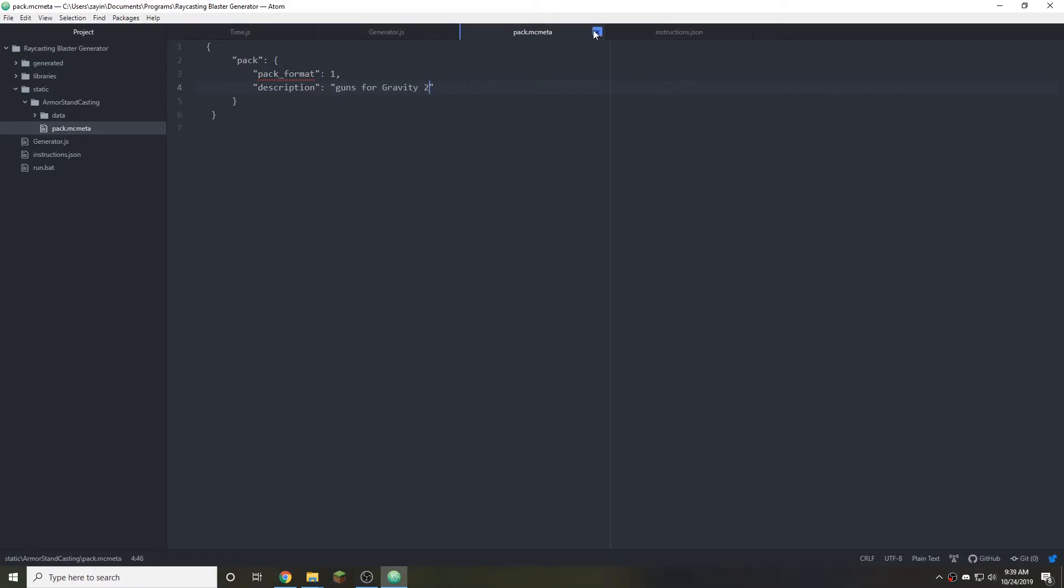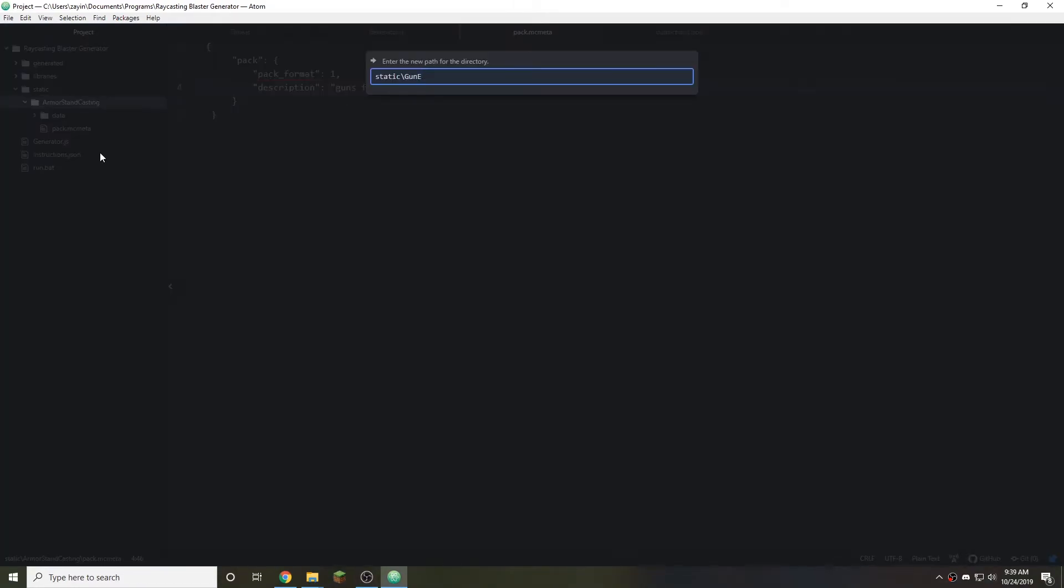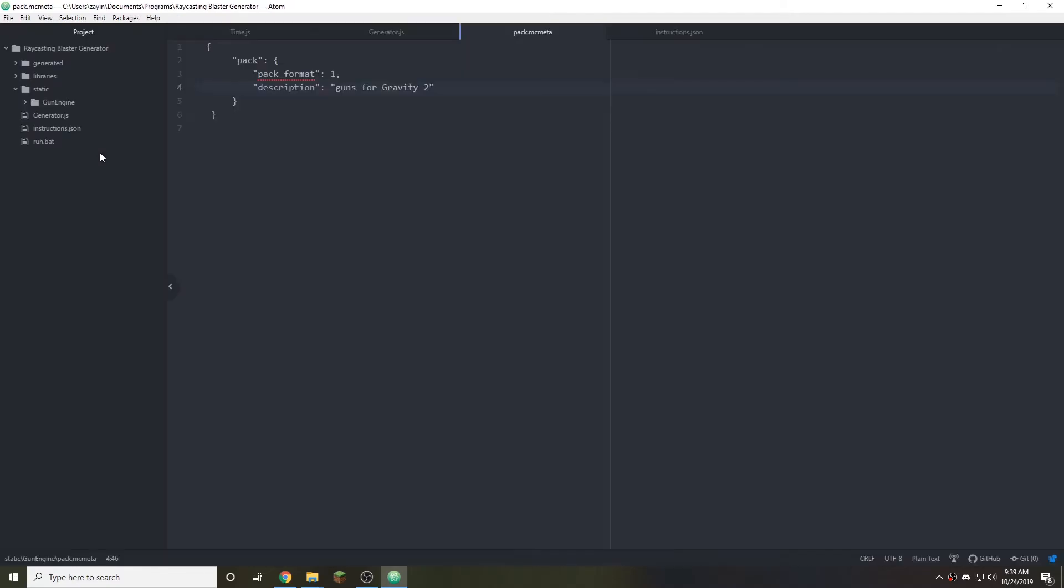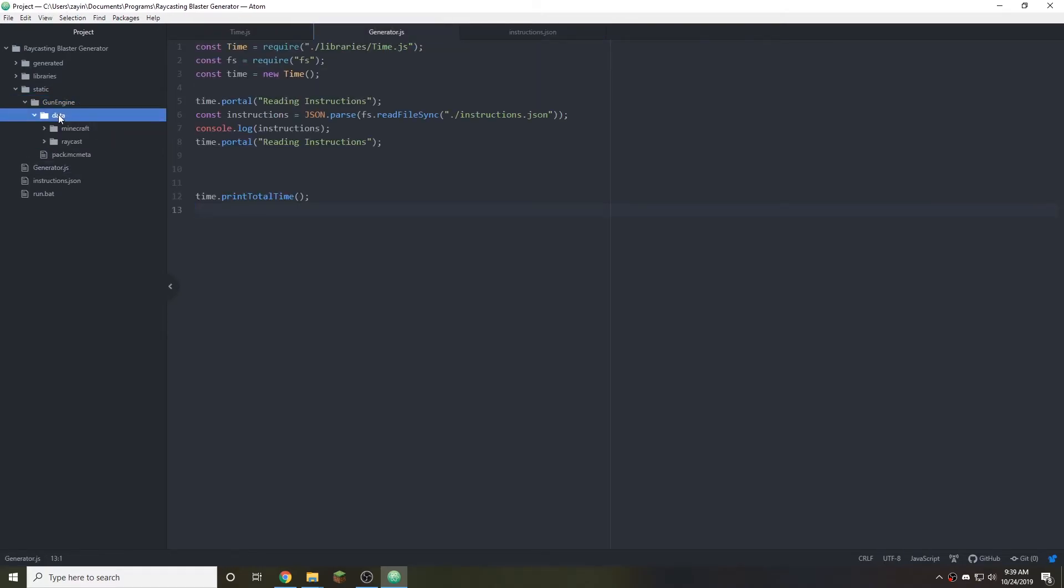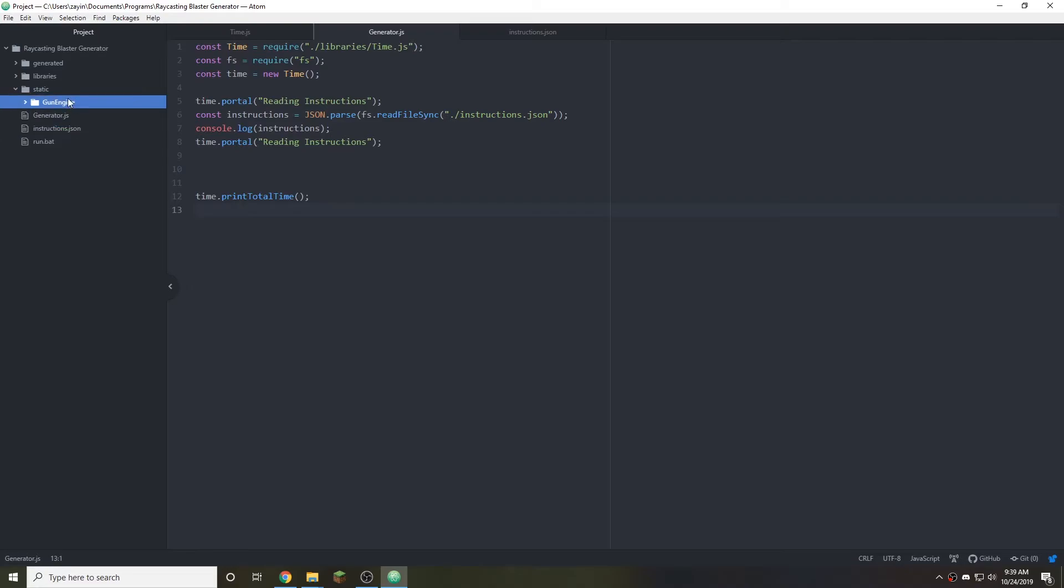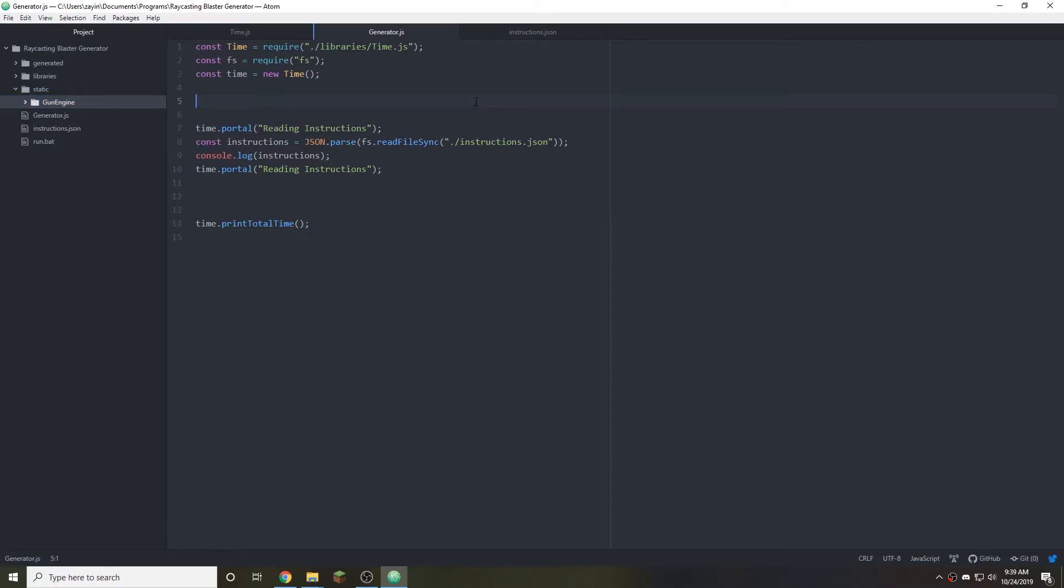By the way, this is gravity 2 we're working on if I haven't mentioned that yet. Then we're going to rename this to gun engine. So this is the engine that runs the guns. This is the whole data pack. And now we can close out of pack.mcmeta. We're not going to be working inside of that ever again probably. Basically right now we just want to see if we can copy every folder inside of gun engine into raycasting blaster generator.